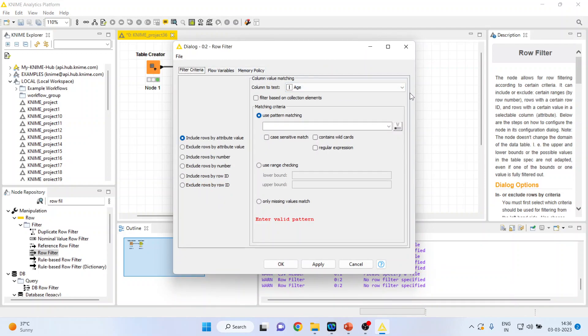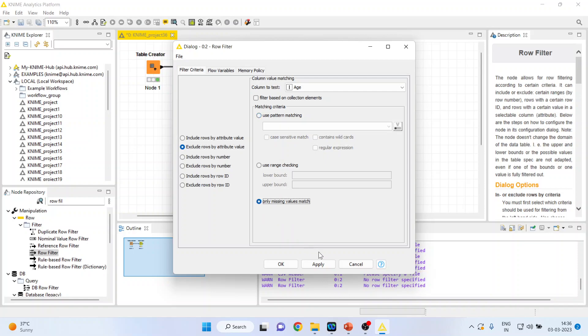Age is active. Exclude rows by values. Exclude rows by attribute value on it. Only missing values match. So make sure that the second one is on and only missing value match is on.